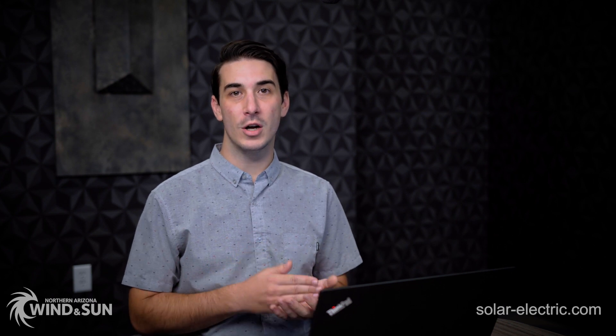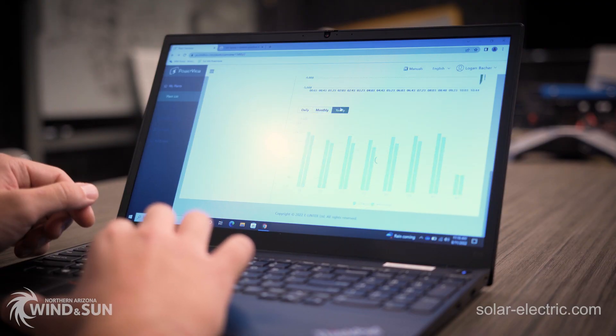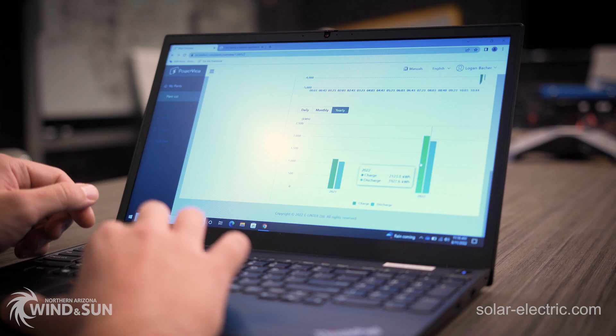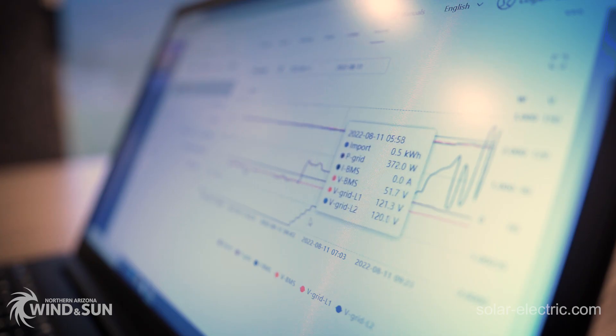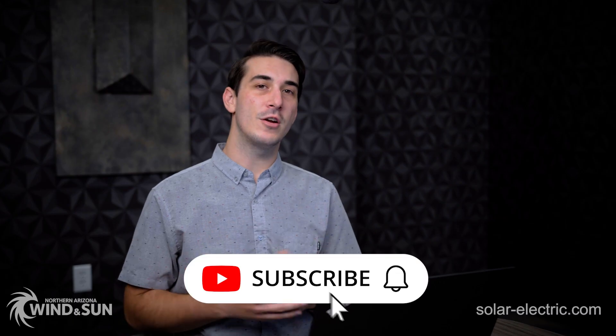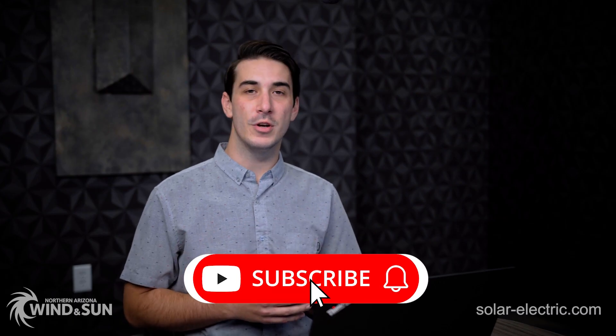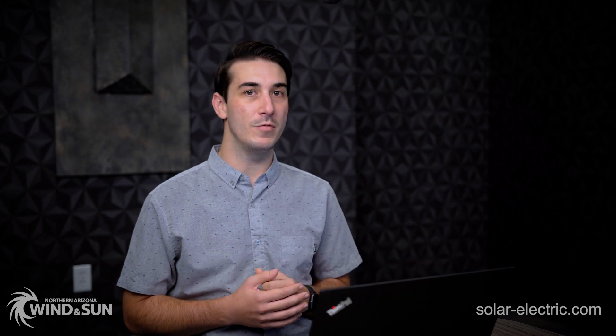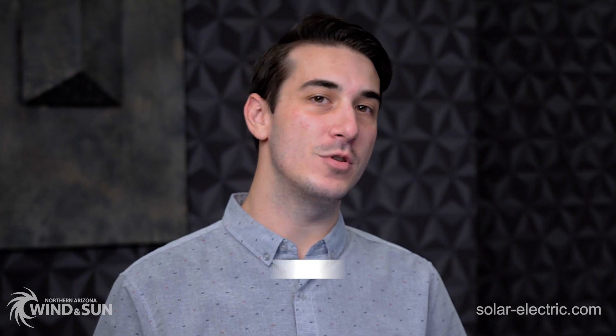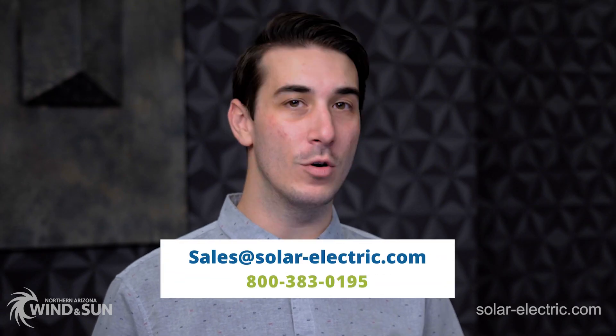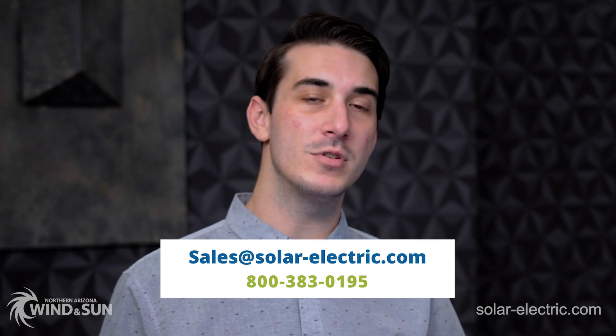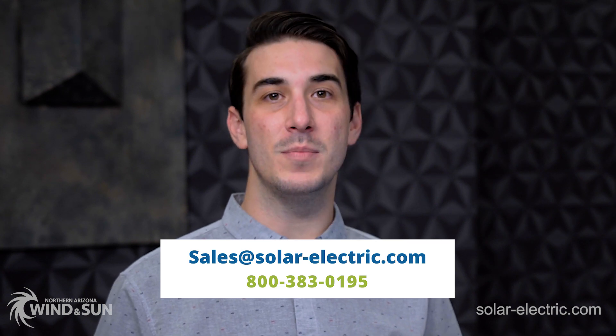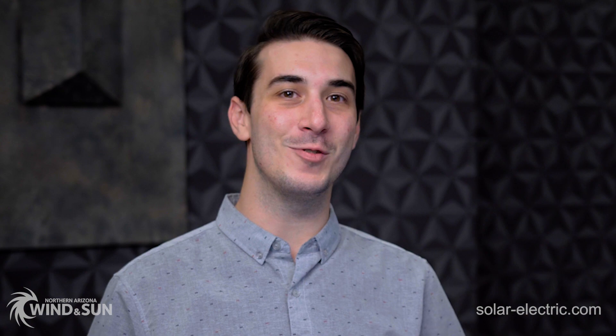One of the biggest advantages in purchasing a complete solar system from us here at NAWS is that we offer ongoing troubleshooting and tech support for the entire life of your system. The Solark PowerView site is an extremely useful tool that lets us monitor your system's performance remotely and troubleshoot any issues should you run into problems down the road. Take a look at our YouTube channel for other videos and check out the Learning Center on our website for more information. If you have any questions about Solark inverters, the PowerView site, or if you need assistance designing a system of your own, give us a call or send us an email and we'll be happy to help. Thank you for watching.